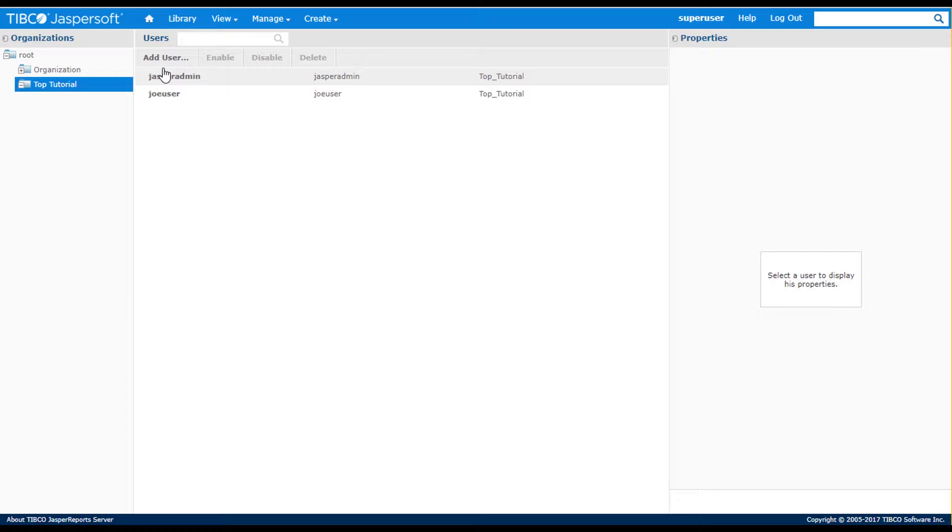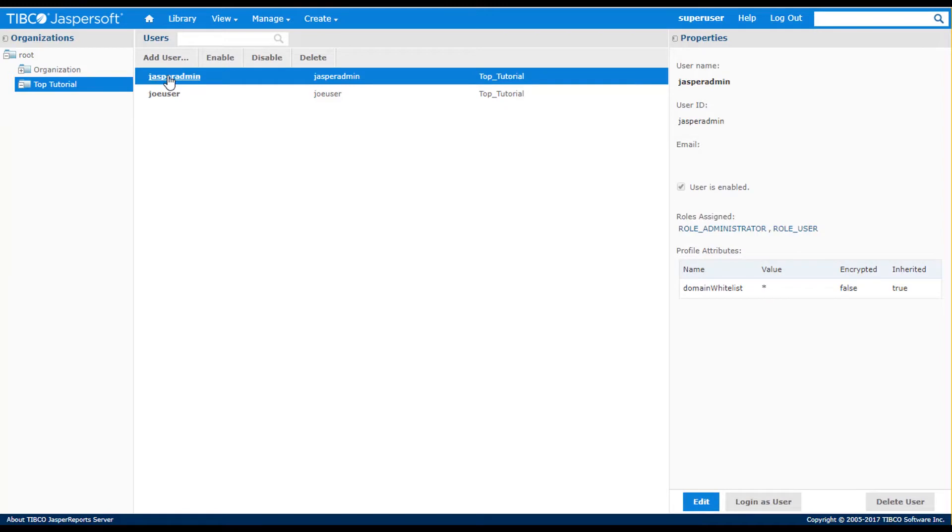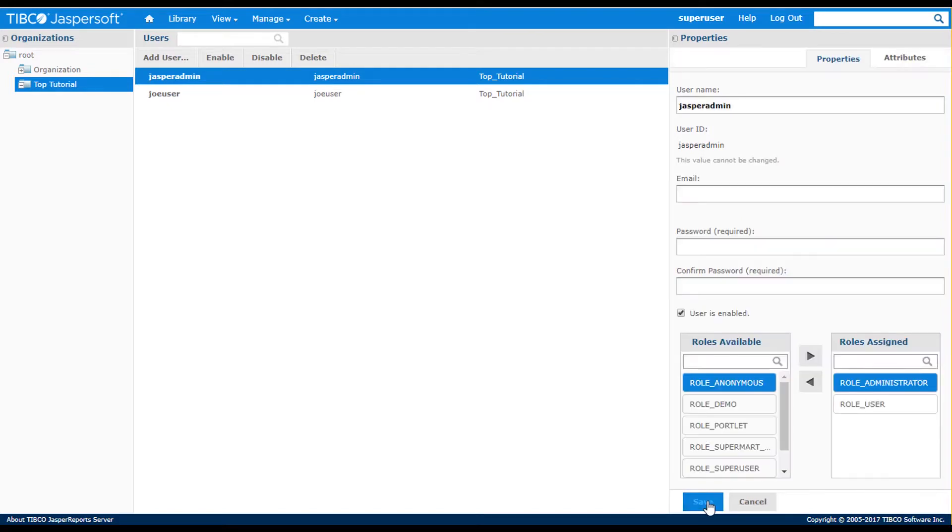When I select a user, I see some of their properties in the right side panel. When I edit a user, I can see and modify all their properties.